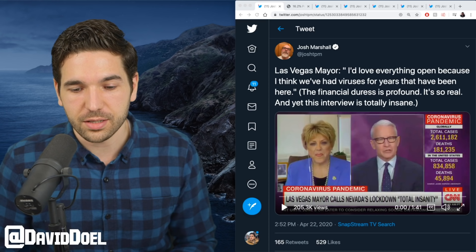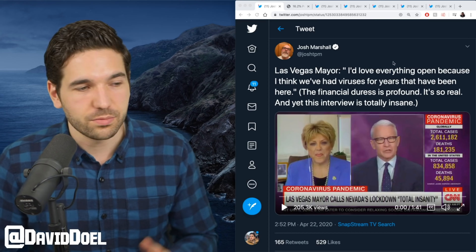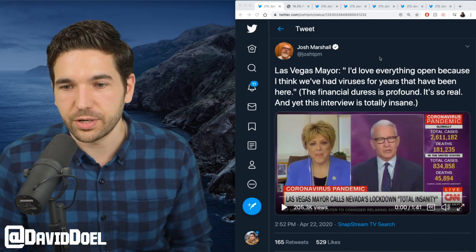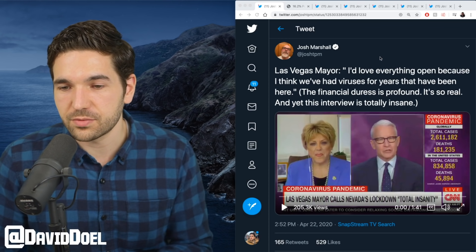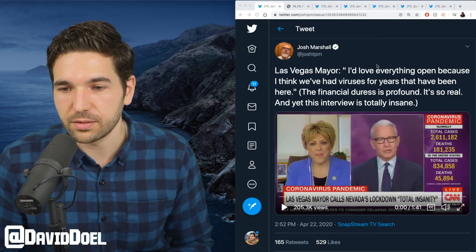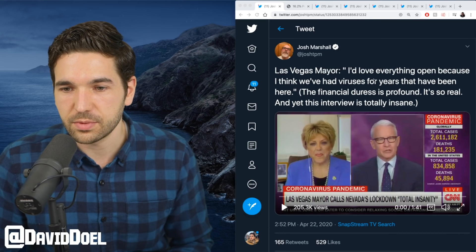I almost don't even know how to intro this. This discussion was so insane that you have to see this back and forth for yourself. Basically, Carolyn Goodman is arguing to open Las Vegas back up. She thinks it's a great idea to have people from all over the country come back into Las Vegas in the middle of a pandemic. Let me start here with Josh Marshall's breakdown of the clips from this interview.